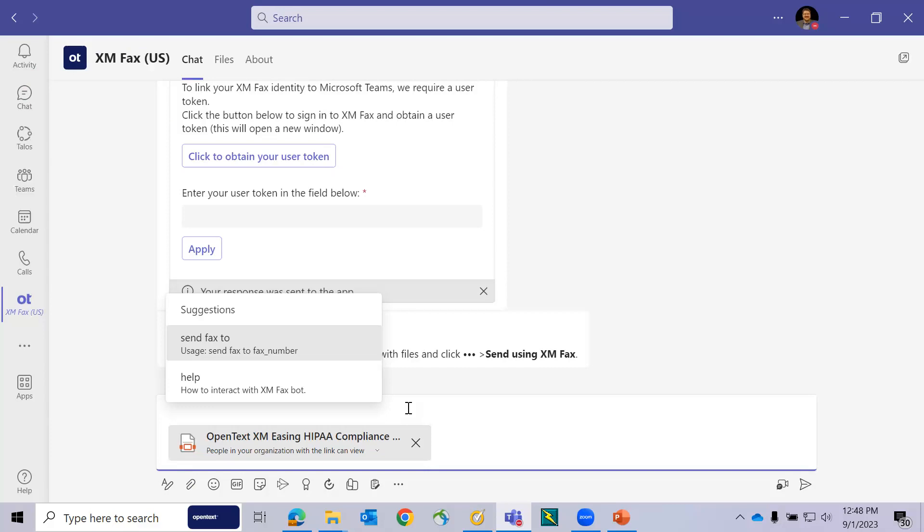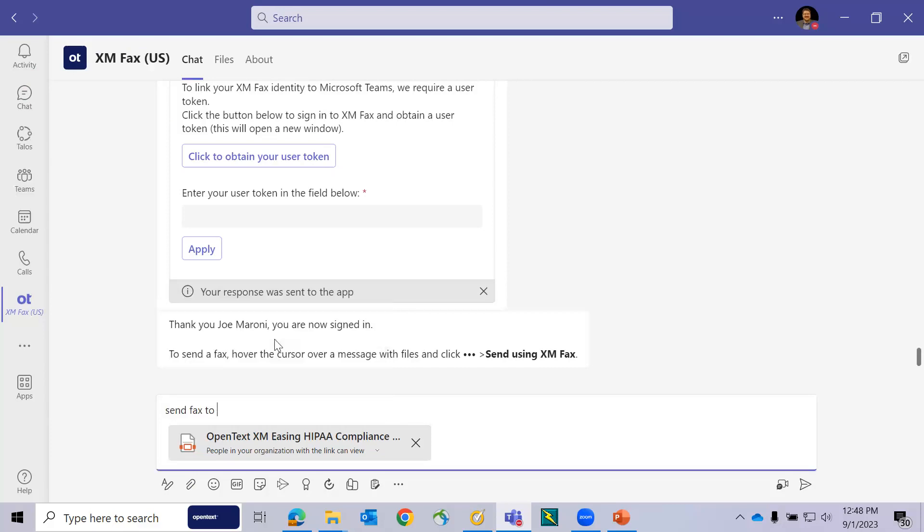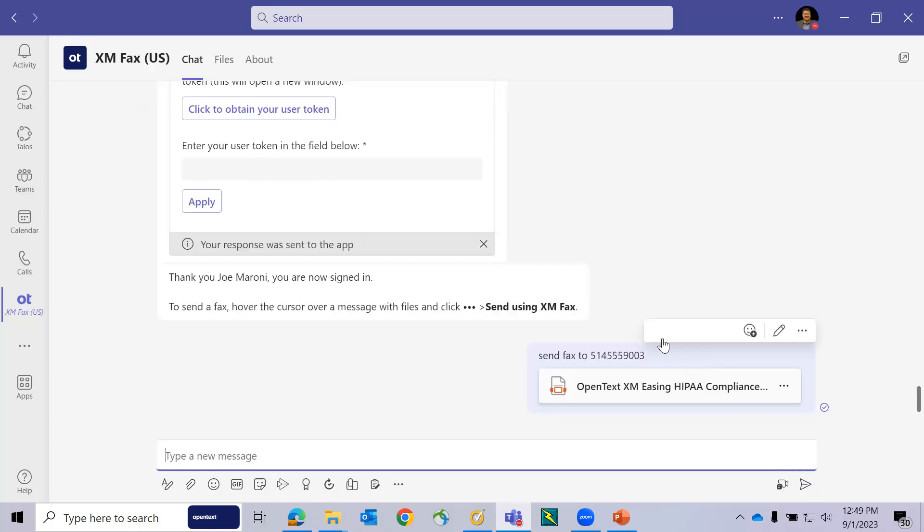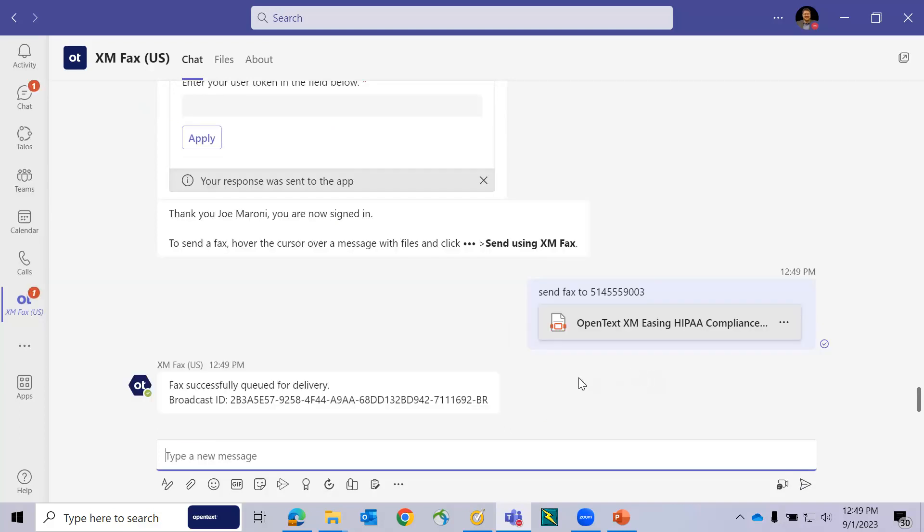Then I'm going to use the term or the chat command, send fax to, and type the phone number of the recipient where I would like to send the fax. Simply by hitting send, this particular chat is now complete. The response is the broadcast ID confirming that XMFAX has received my request, and we'll now fax that document to the designated number.